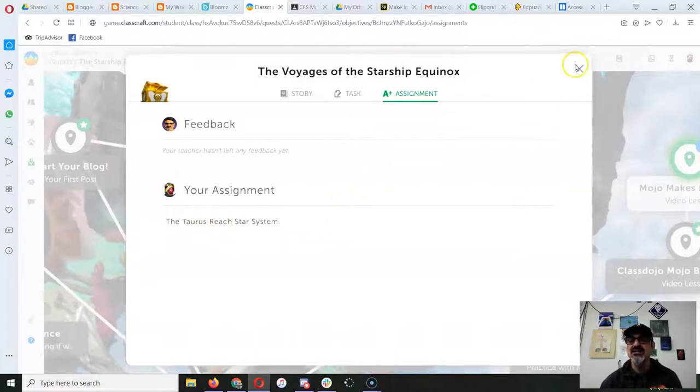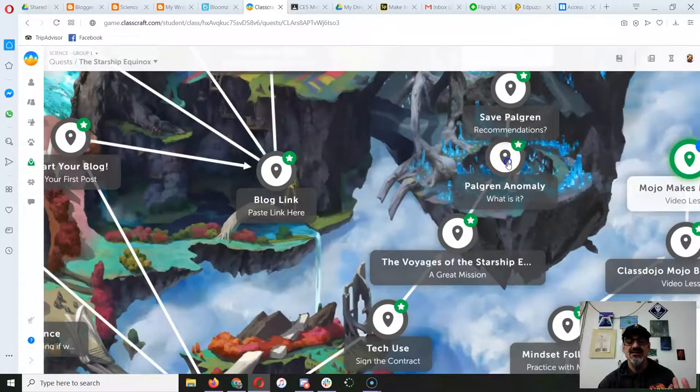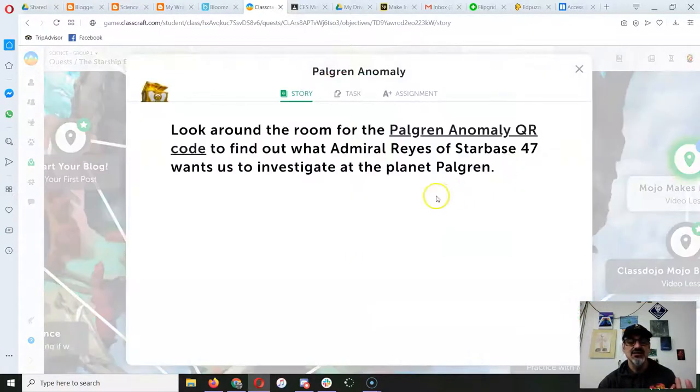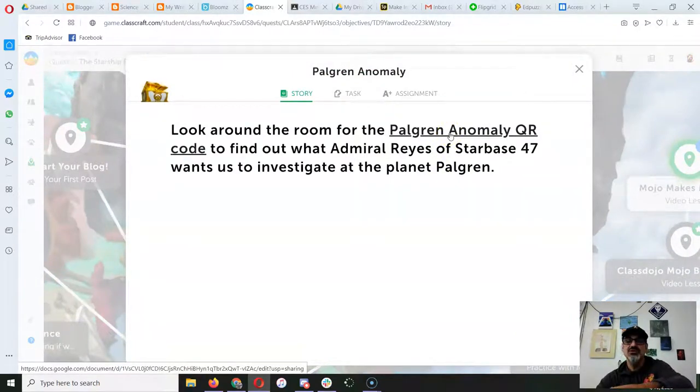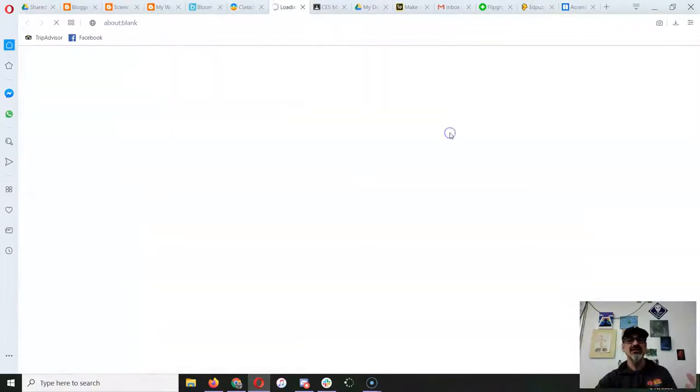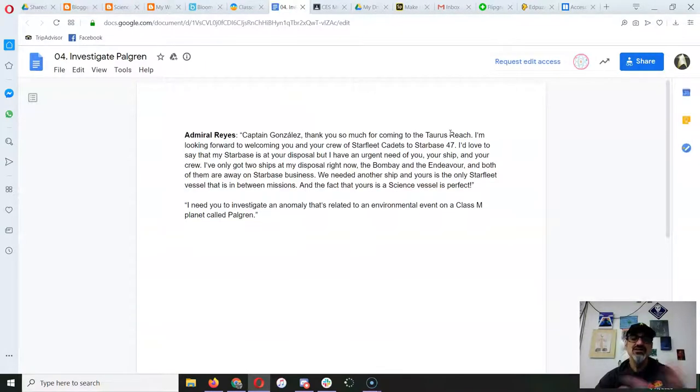there and I submitted it. That's gonna unlock the next one, and just like I said, the links are all there now. Where it says Palgren Anomaly QR code, click on it. Boom, so you get to read the